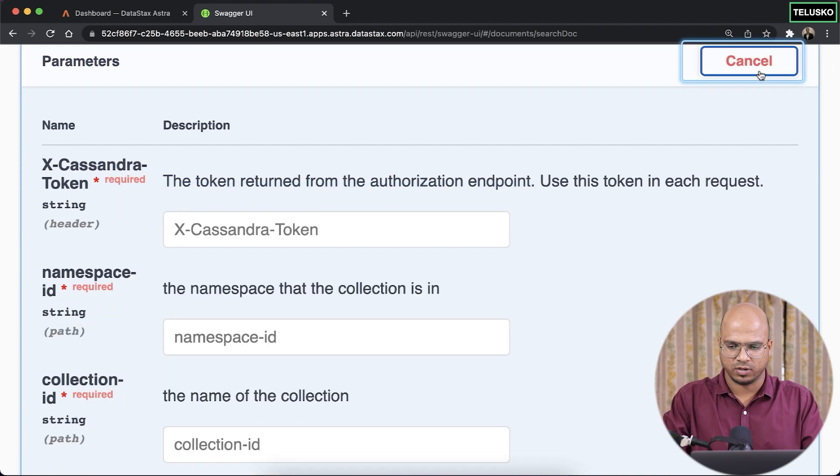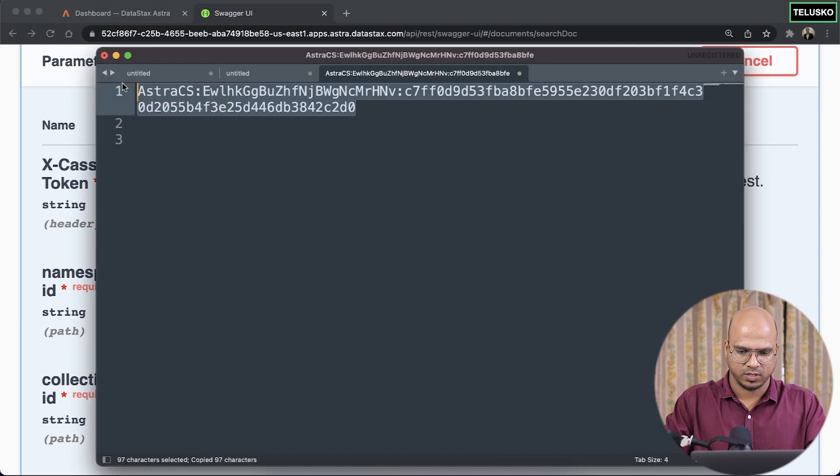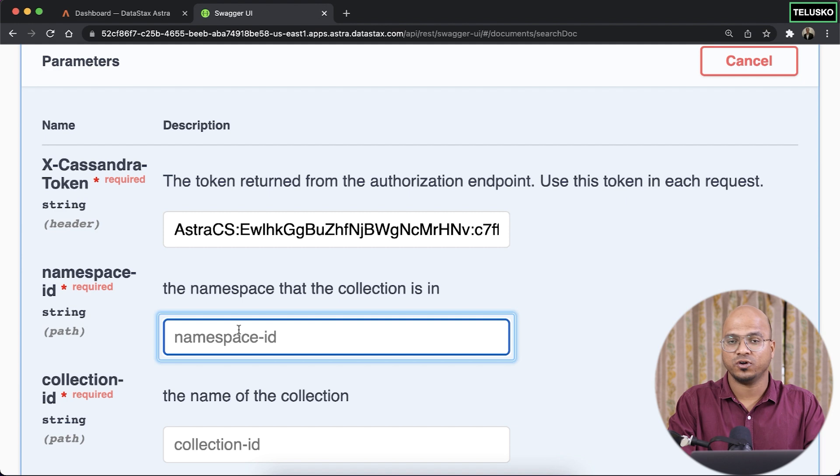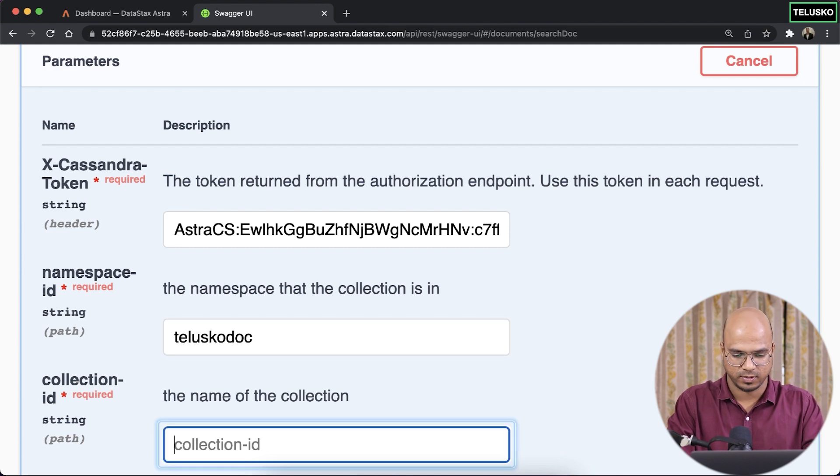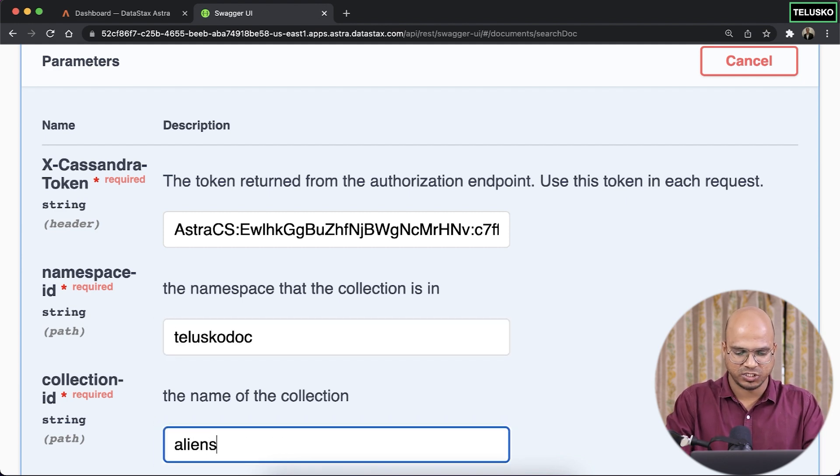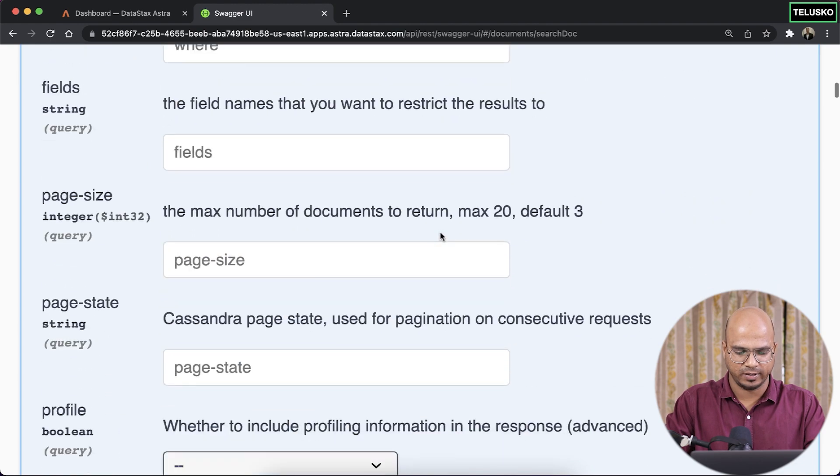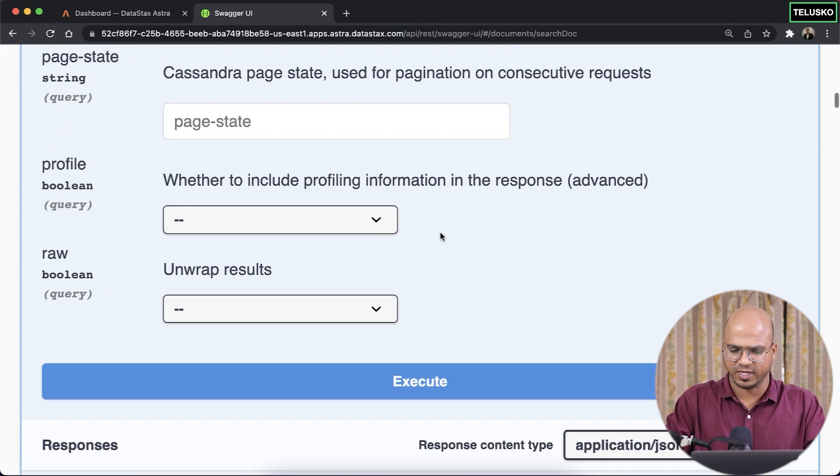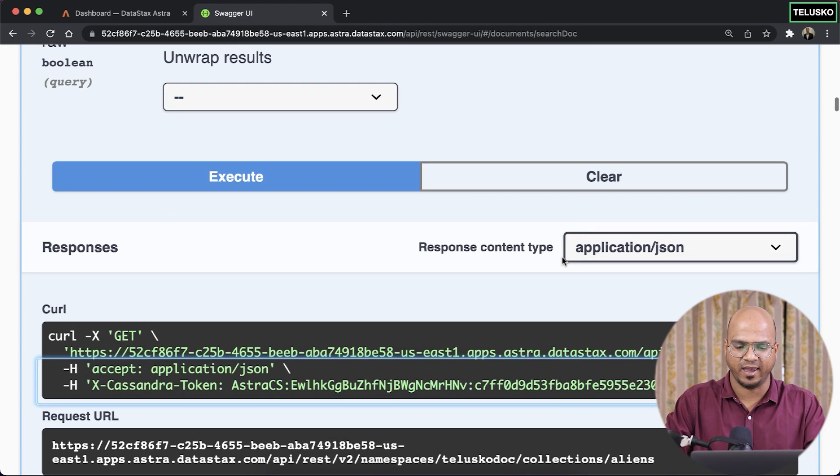Insert the token here. So that's our token. Paste. It will ask you for the namespace ID. That's our namespace ID. The collection is aliens. And I don't want to put any filters for now. Click on execute. It will give me everything.